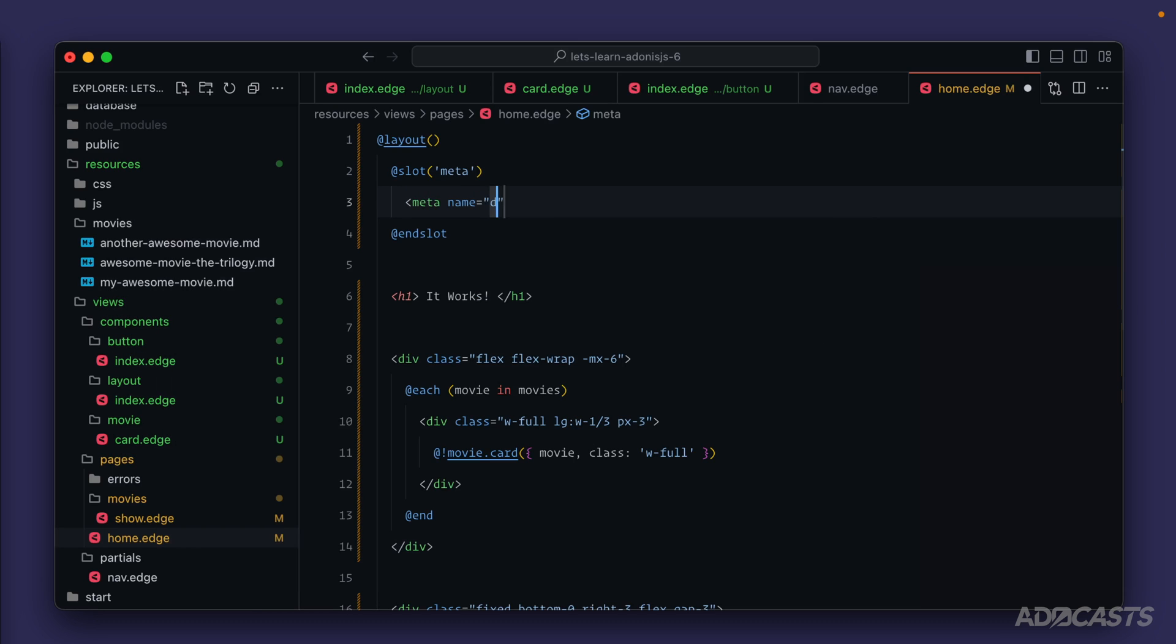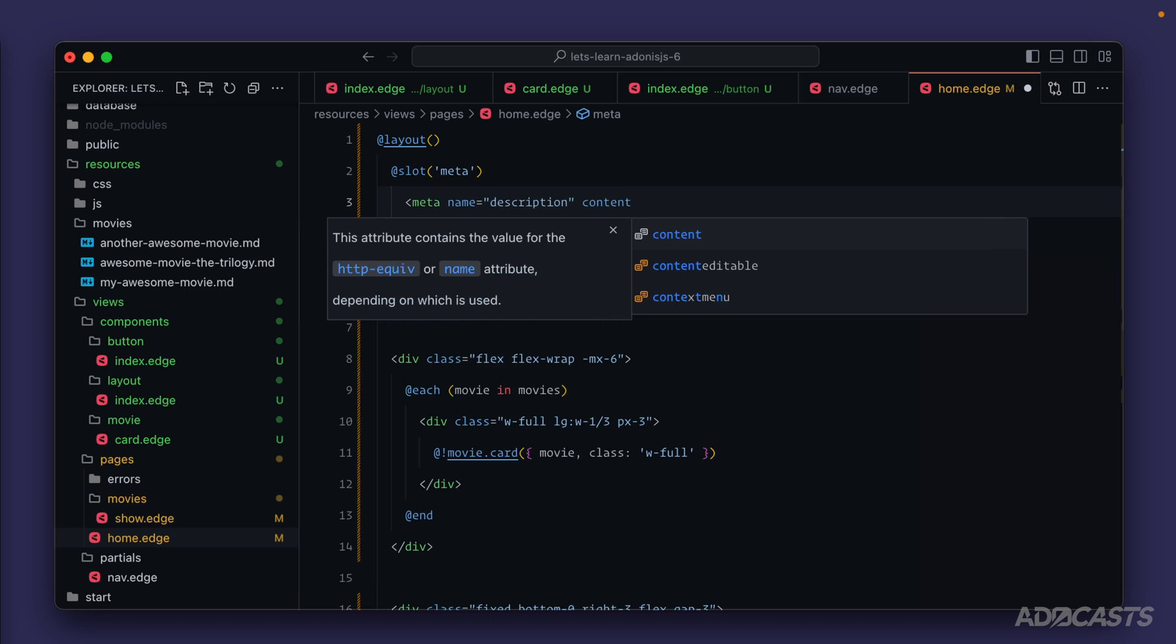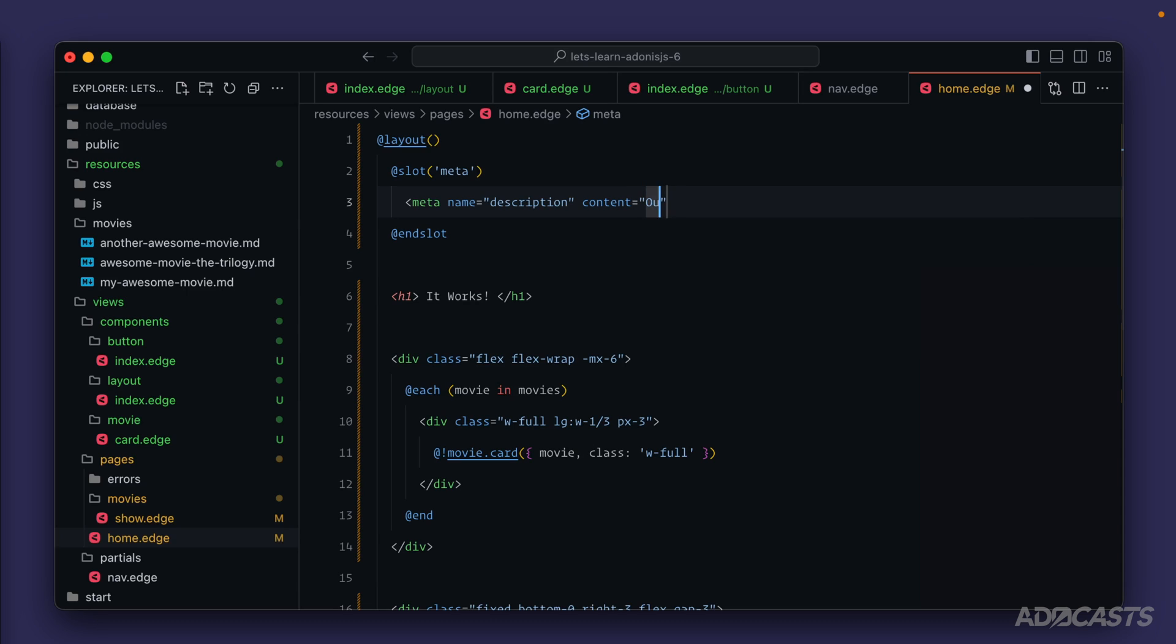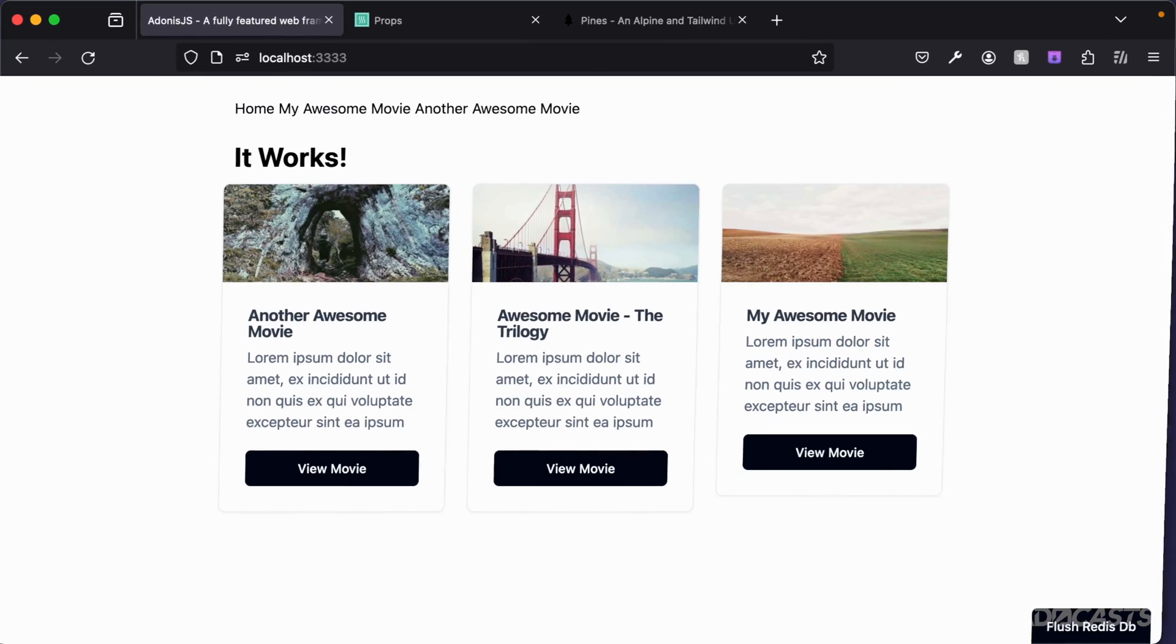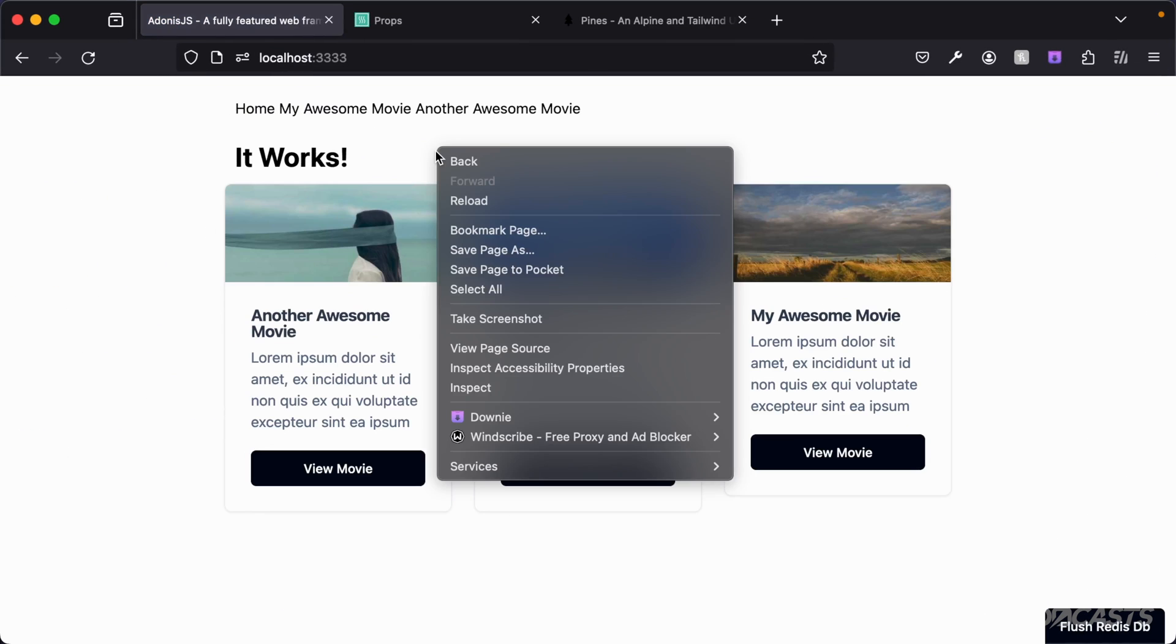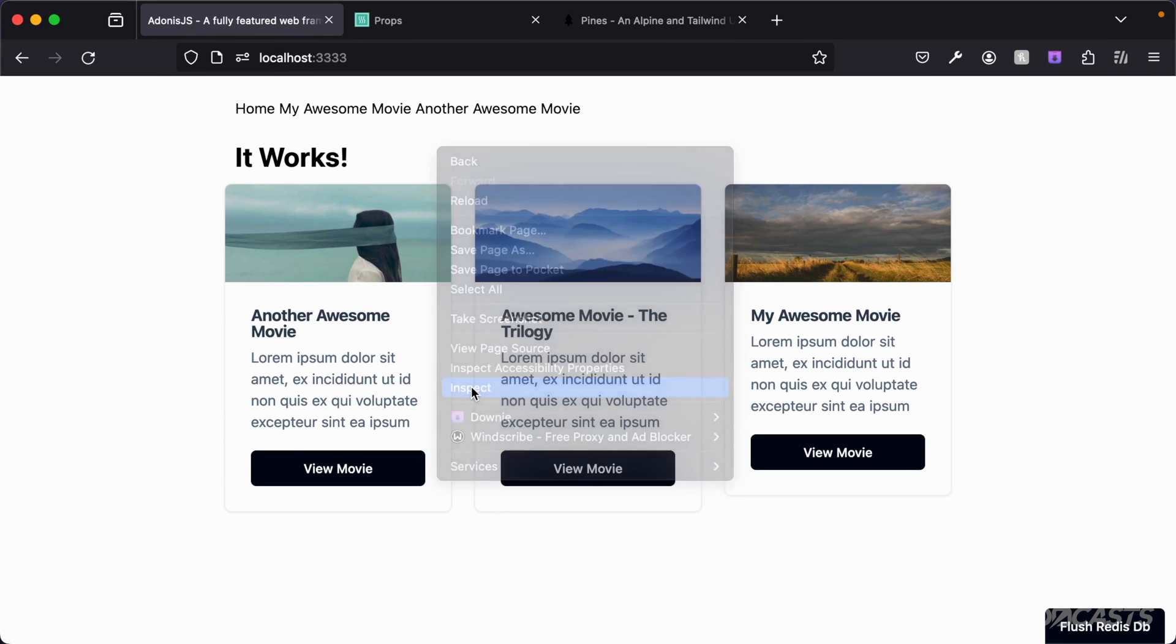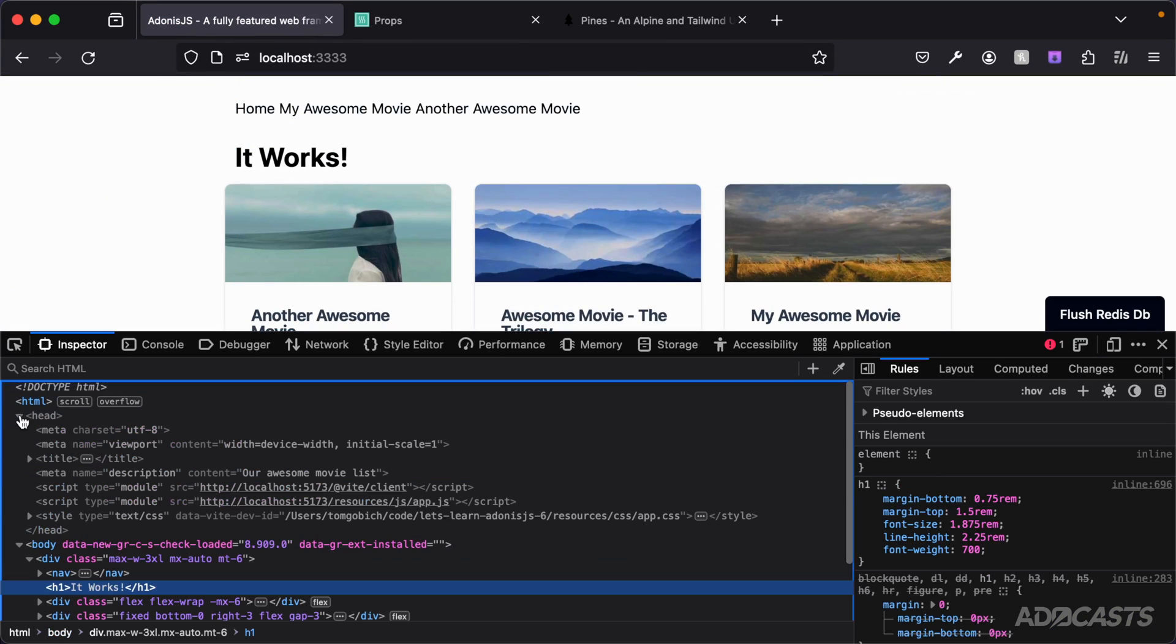Let's give it a save and see whether or not it worked. Step back into our browser, let's right-click inspect, head into the head, and sure enough there's our meta description right there.